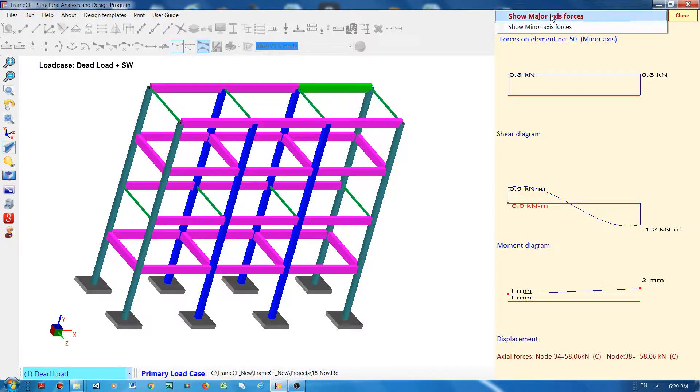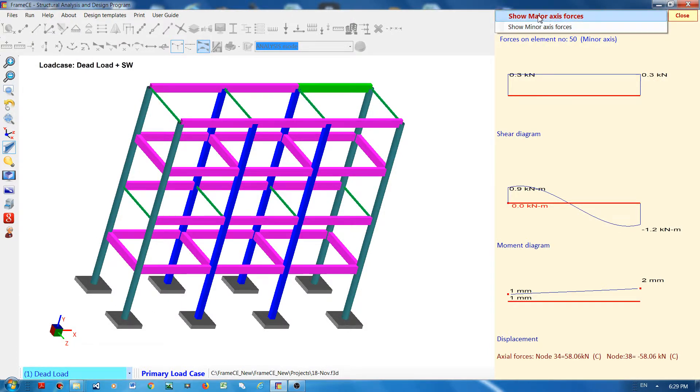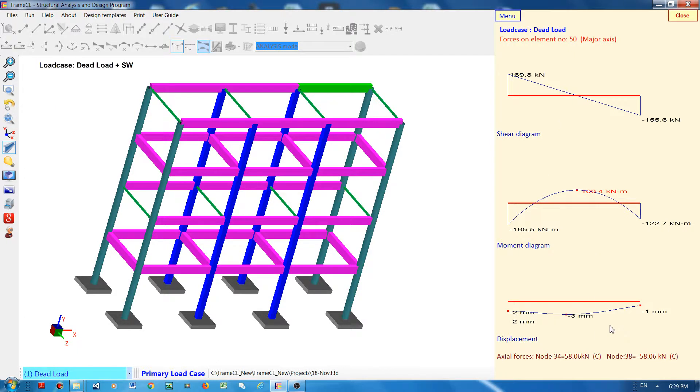So if I go to major axis, this is the shear diagram, moment diagram, and displacement of the member. You can also change the load case by selecting one of the load cases displayed here in the dropdown menu.